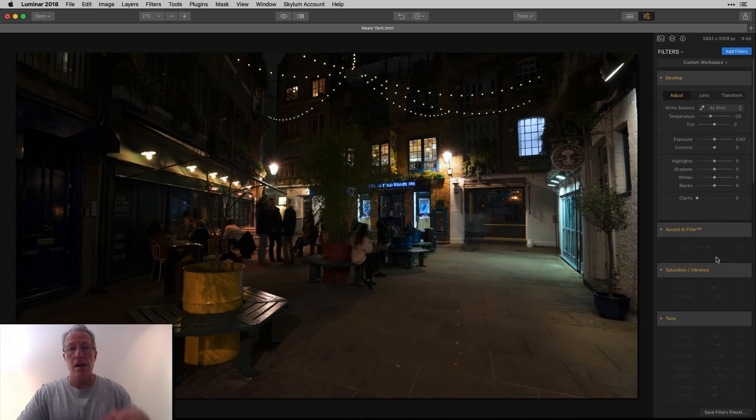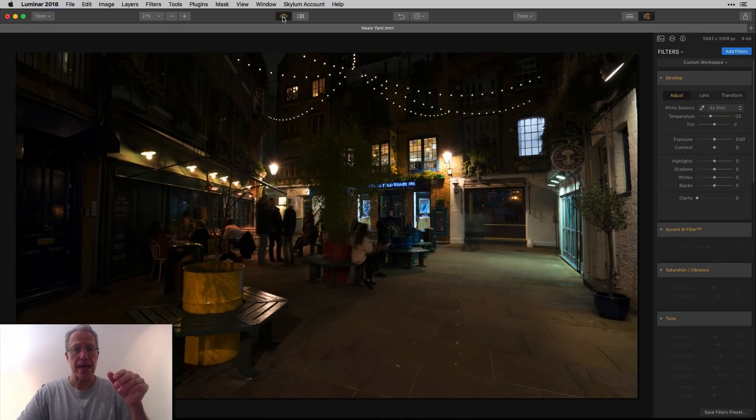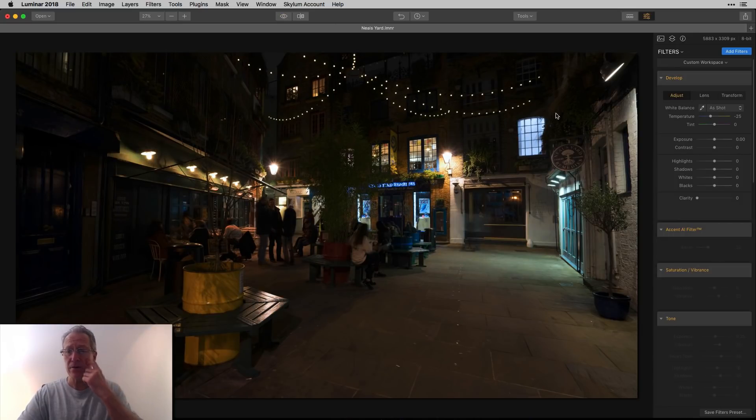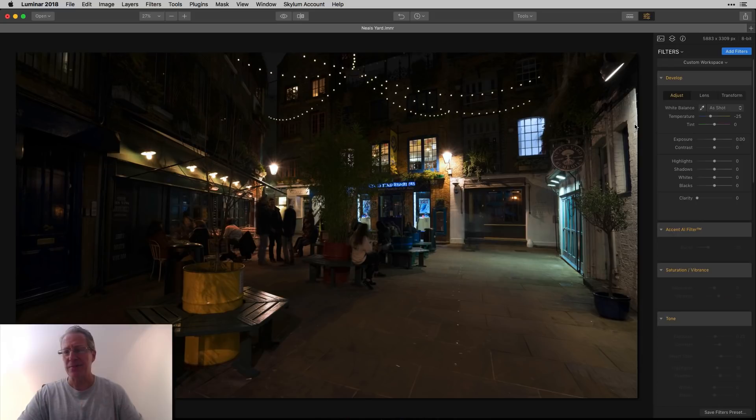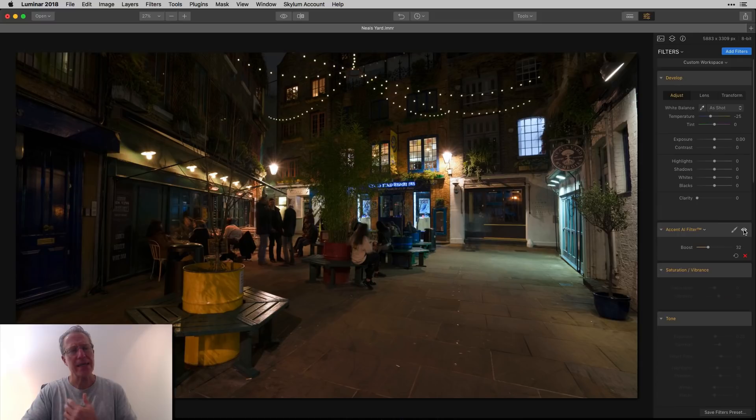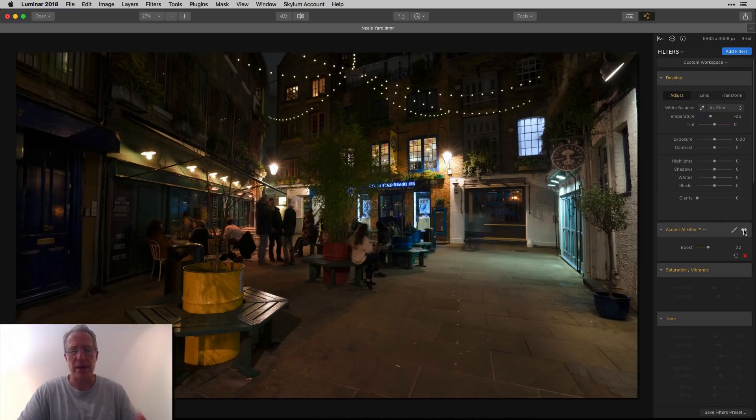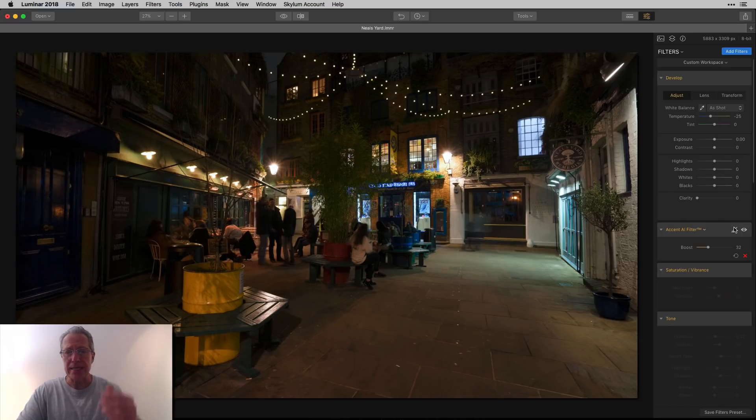Okay, so here I am in the develop filter. There it is before and after, basic temperature adjustment, and that was it. Then I added Accent AI which brightened a lot of the image. Accent AI is really good at that. It'll brighten the darker parts without over-brightening stuff that's already bright.